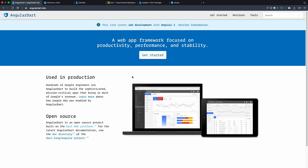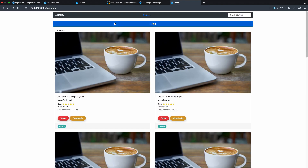Good evening friends and developers. Today we'll talk about Angular Dart — the Angular framework for the Dart language. I got a lot of questions and direct messages asking me to do a review about Angular Dart specifically. This course will take more than one video, so plan your agenda. What we're going to build is a courses app where we can do a normal CRUD app.